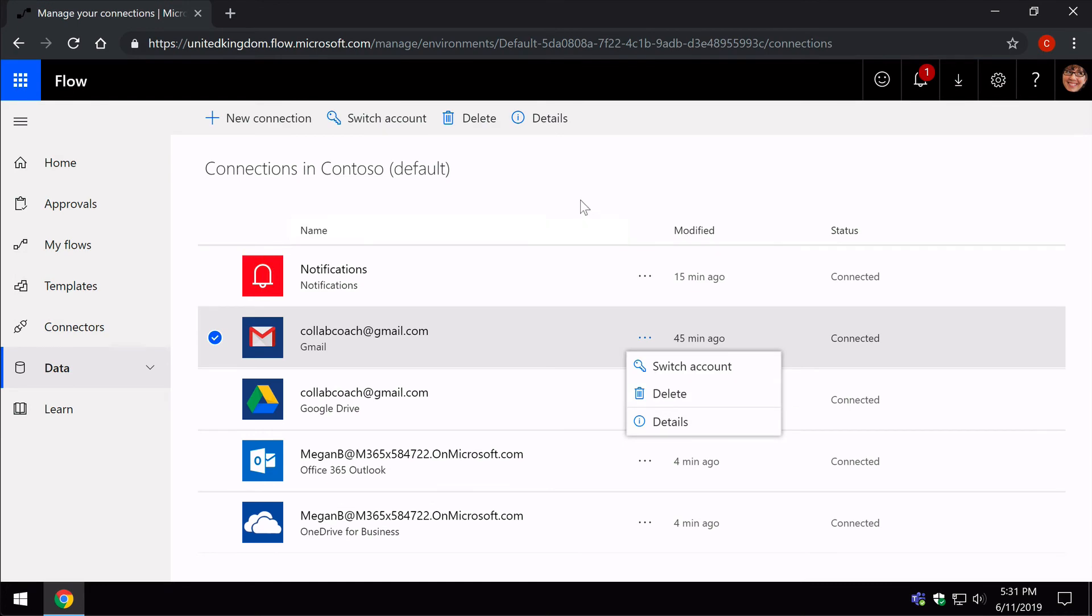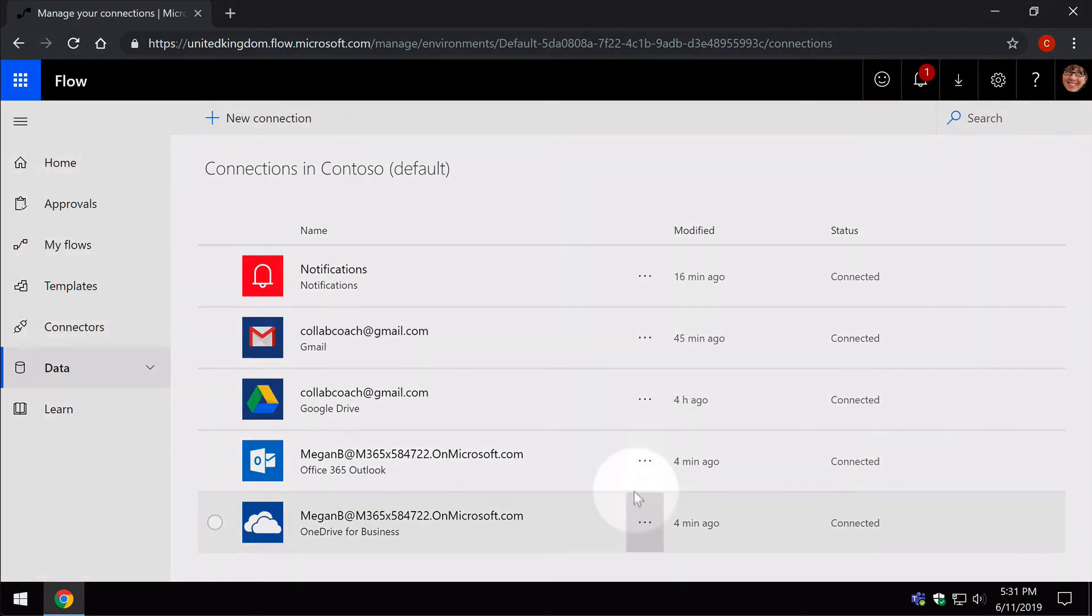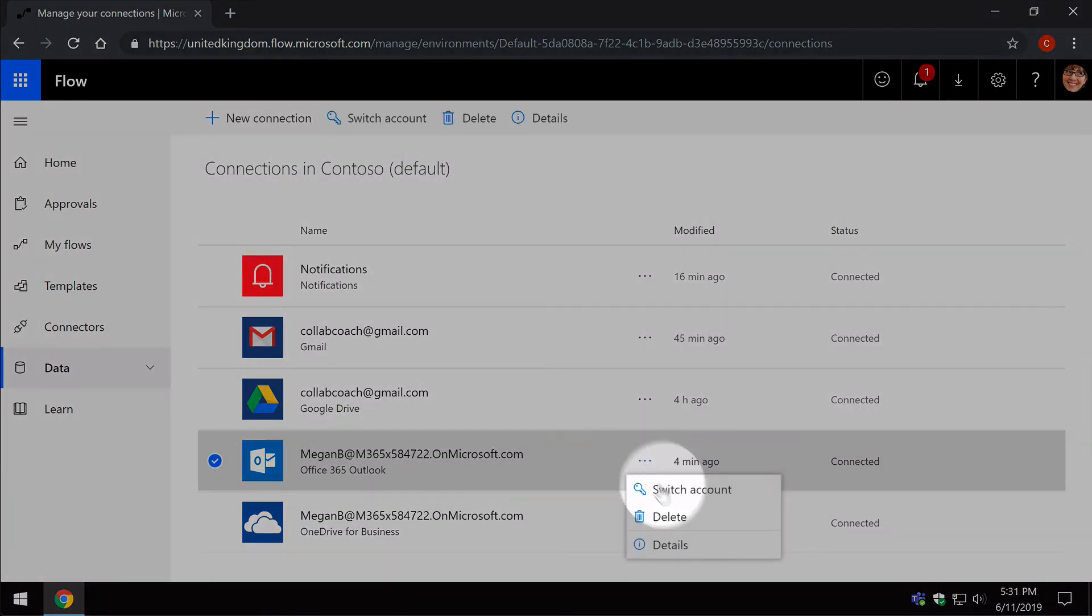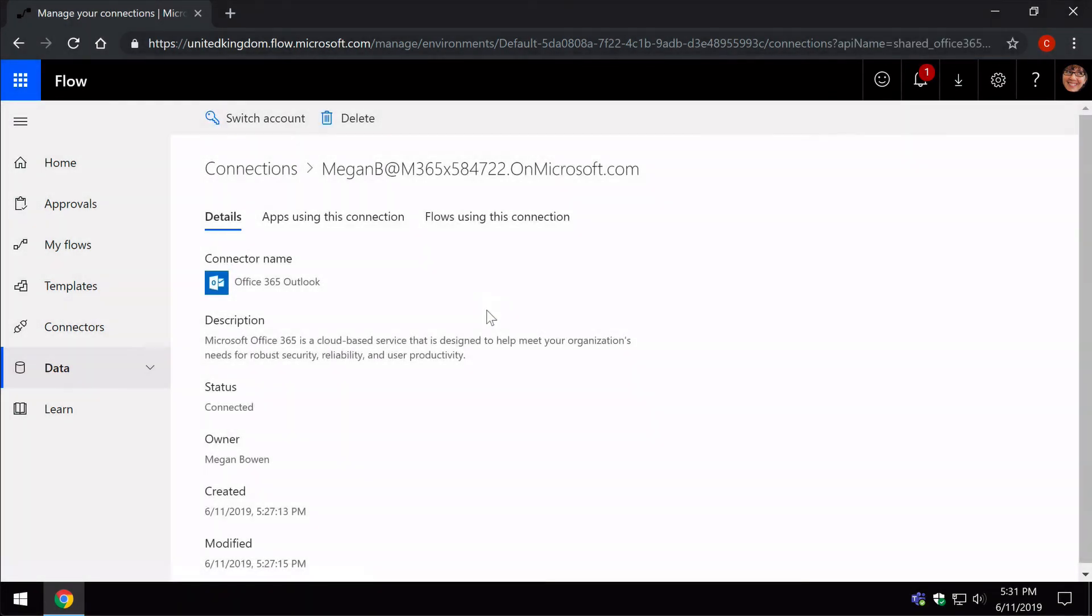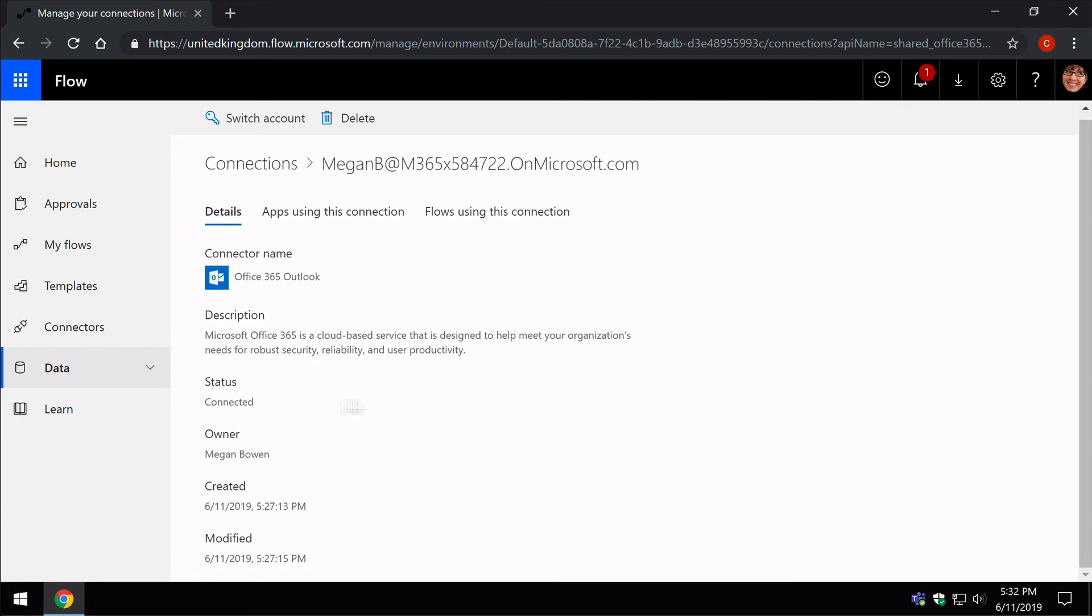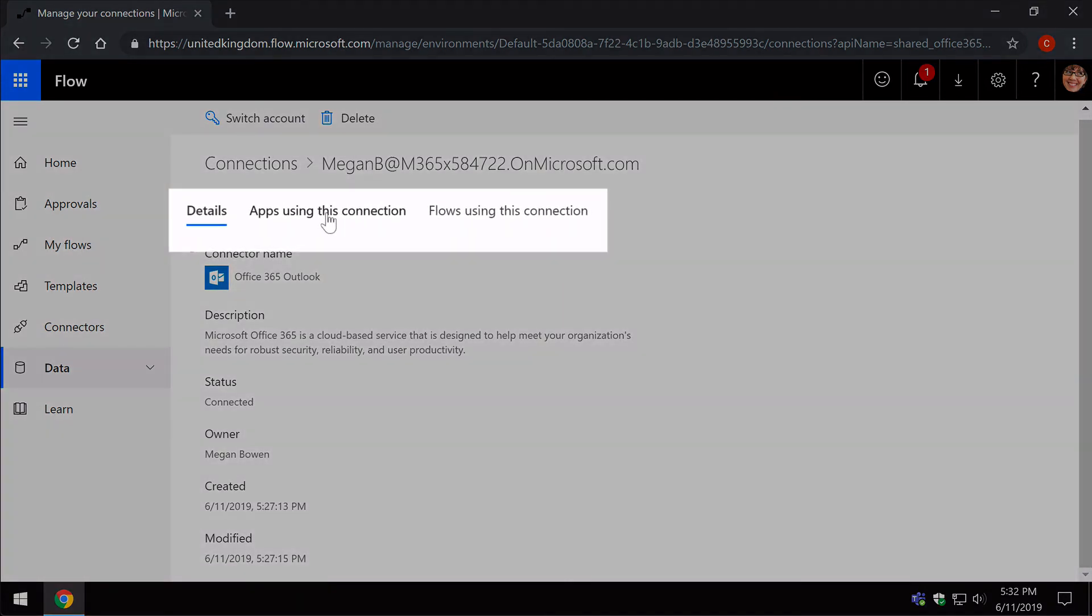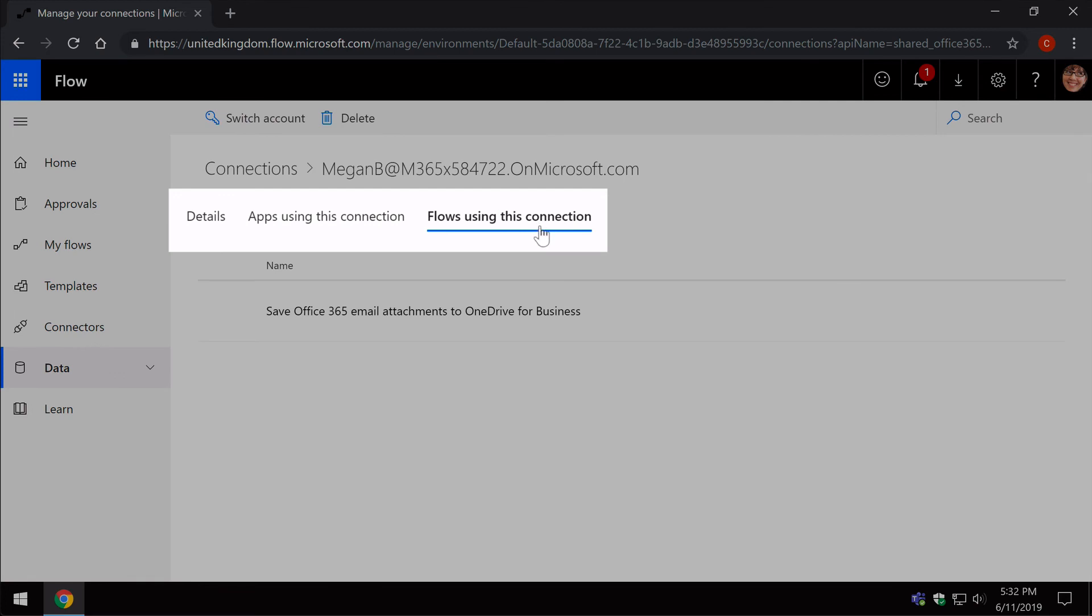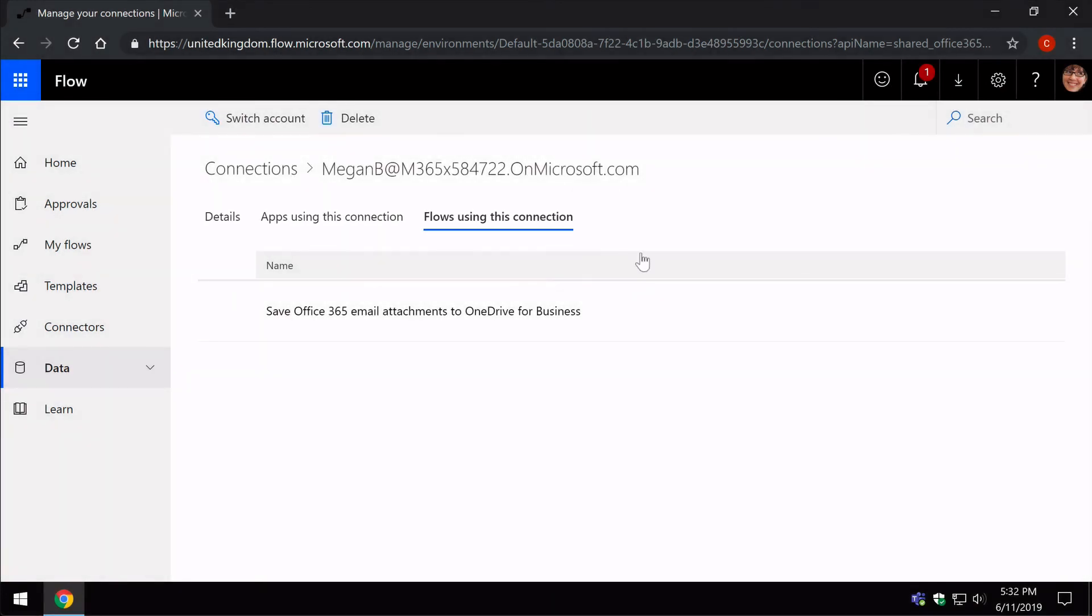So if I take this Megan one here and choose Details, it will take me to a new page where it shows me what connections that account has. It gives me an overview of the account details and then shows me which apps and Flows this connection is linked to. You can see this is linked to my save email attachments to OneDrive Flow.